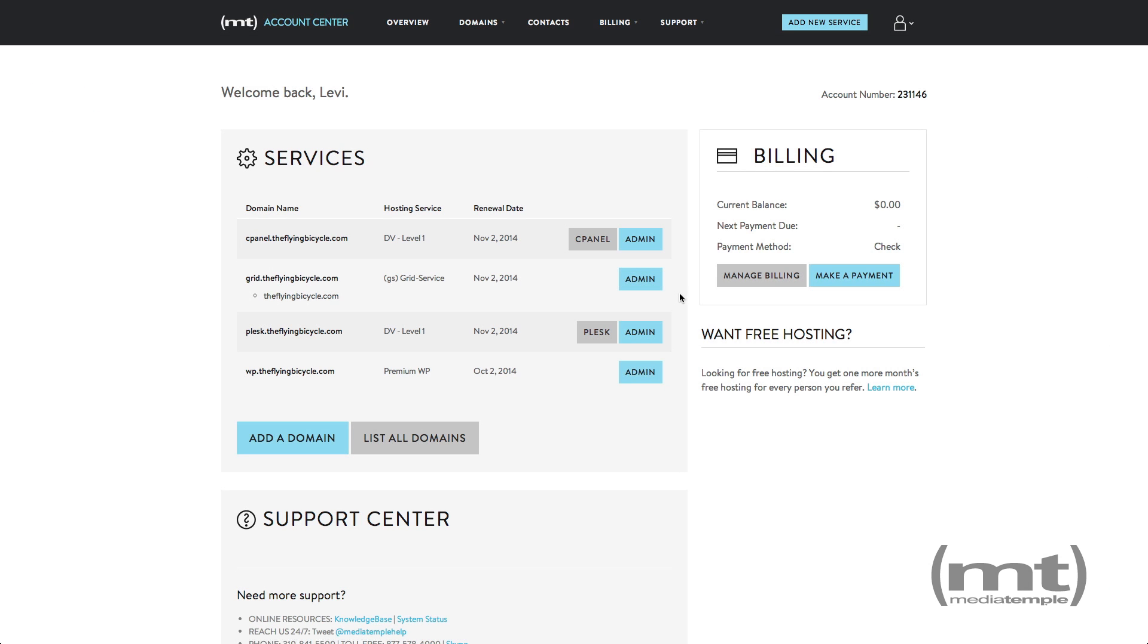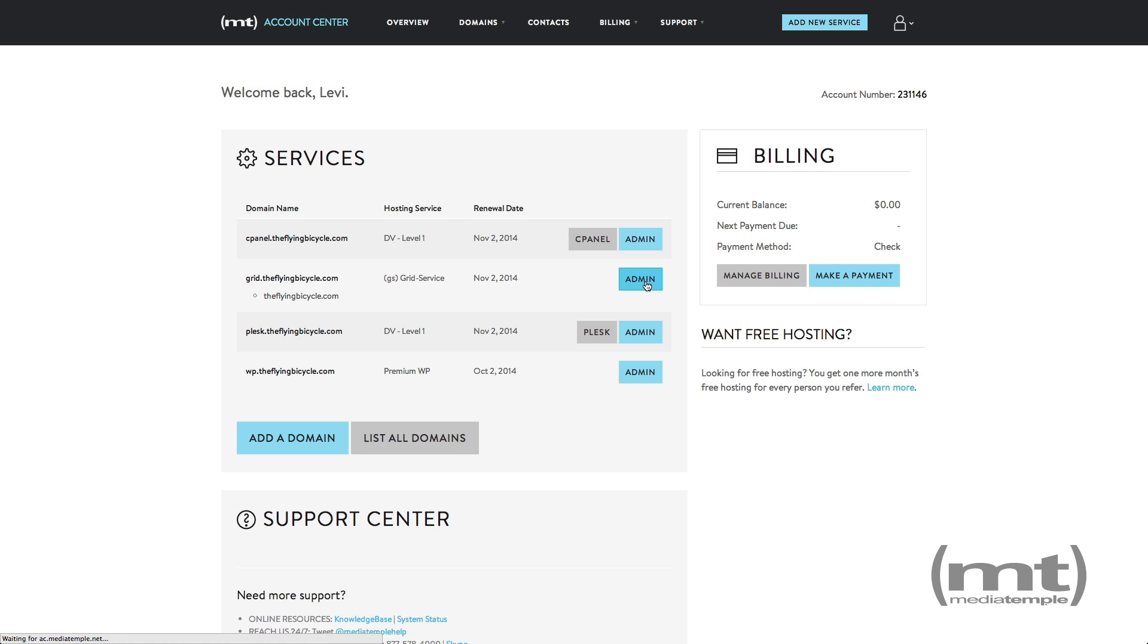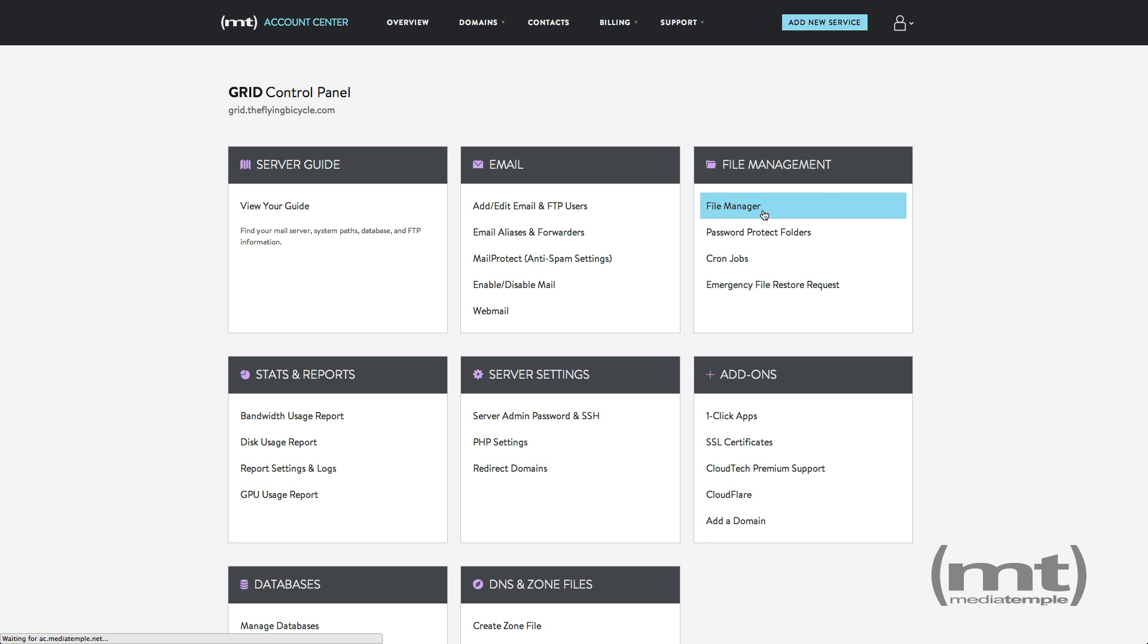Next, we're going to upload our PHP info file to our hosting service. For this example, we're going to use a grid. Click admin, then file manager, and then navigate to our HTML directory.